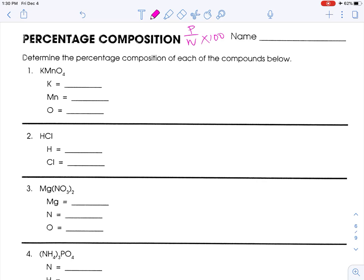Potassium has a mass of 39. Manganese has a mass of 55. In the calculator I'm going to put 39 plus 55. And oxygen is 16 times 4, so that's 64. So my total mass is 158.